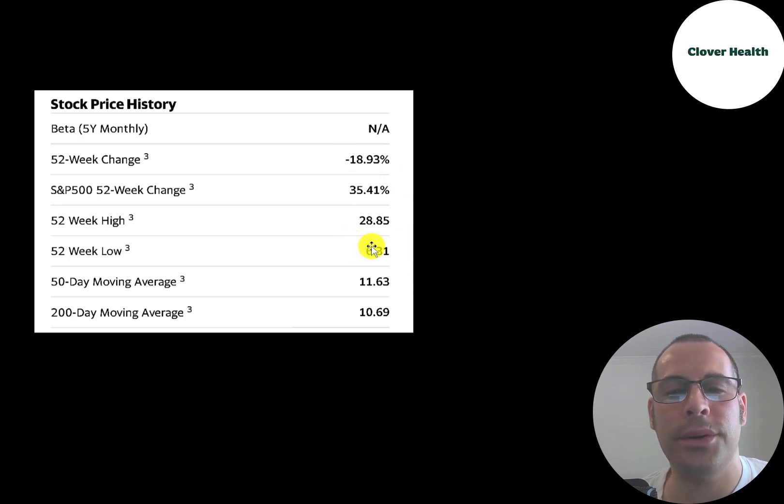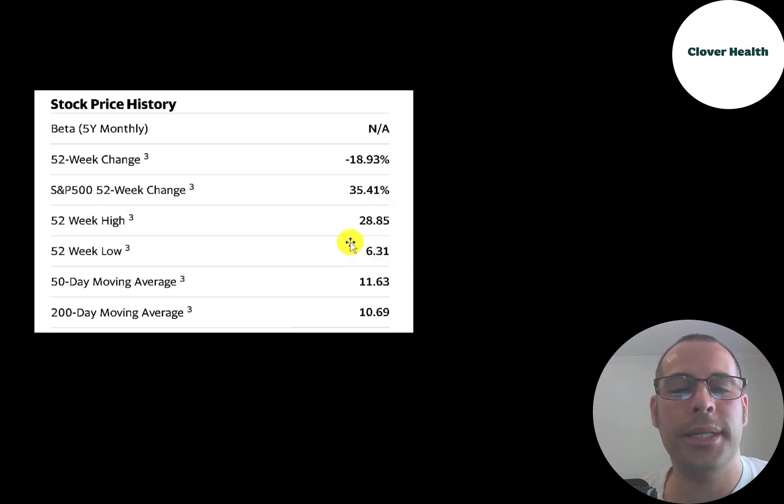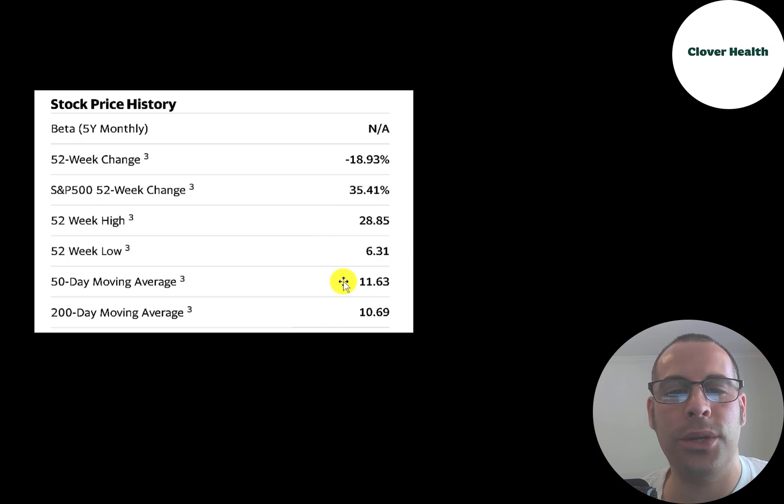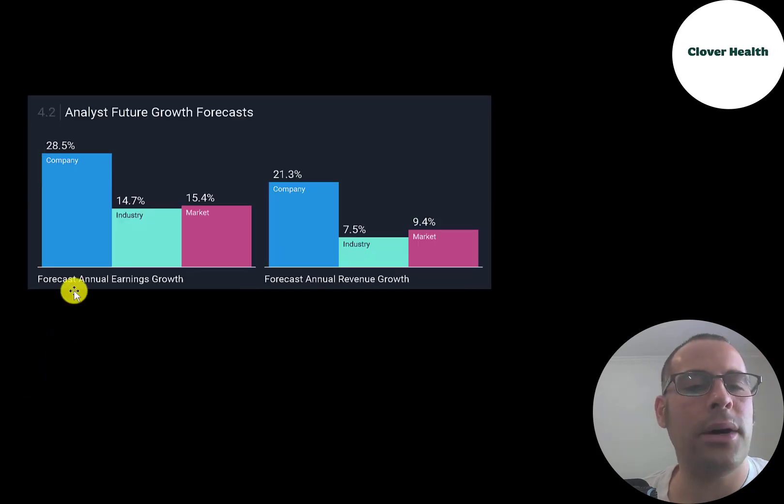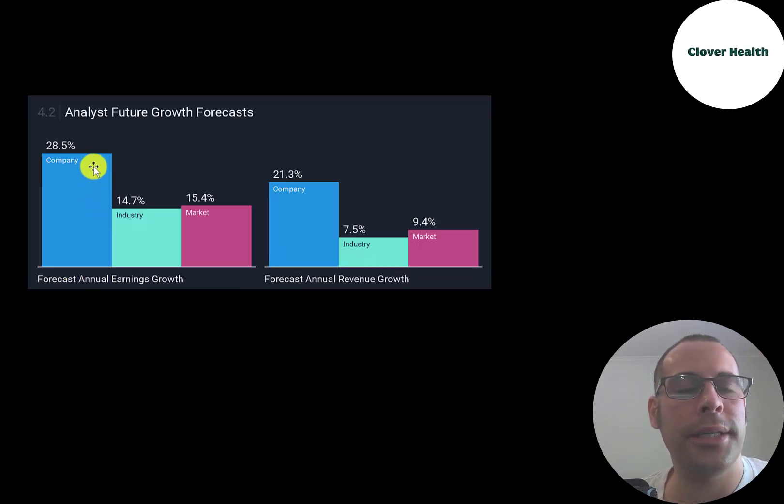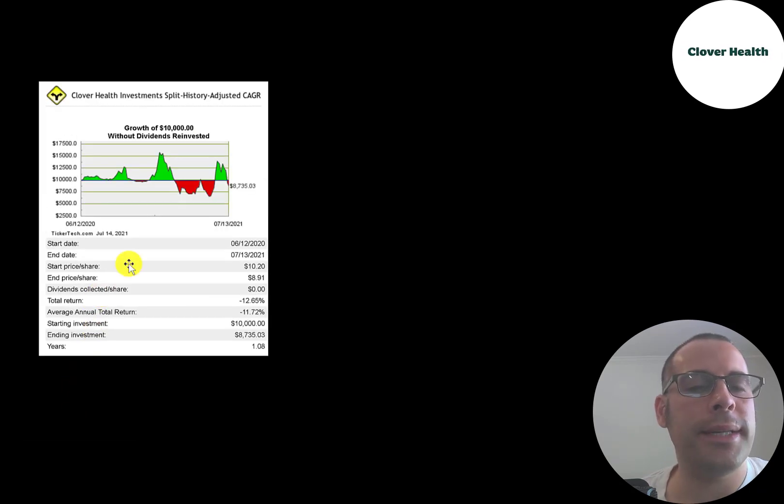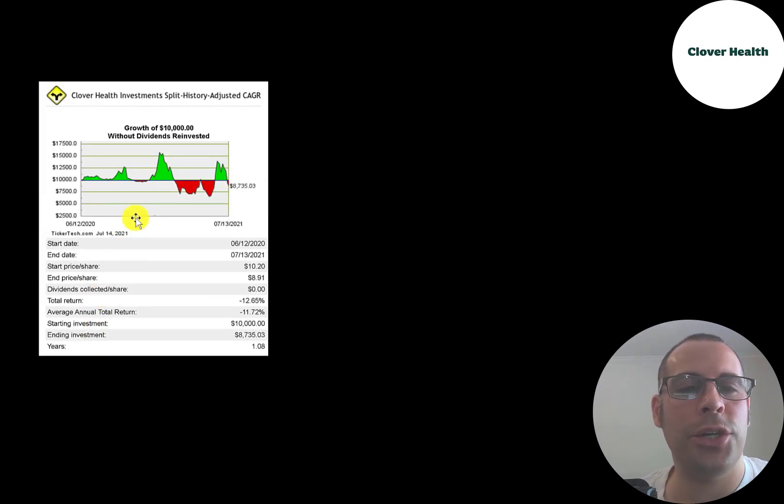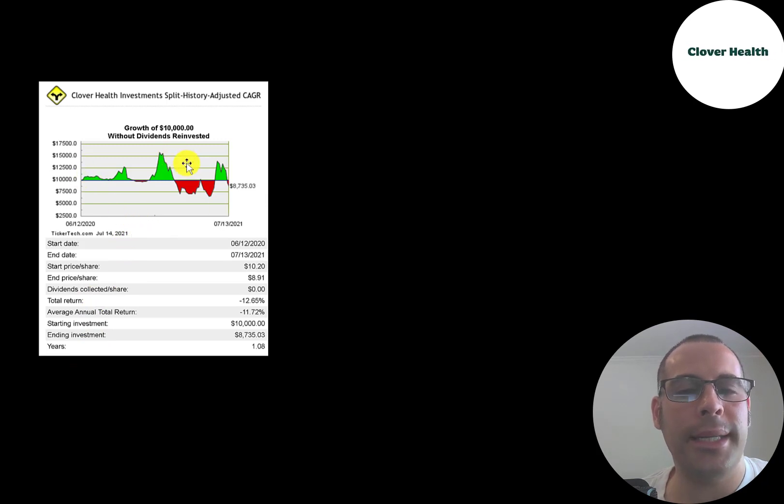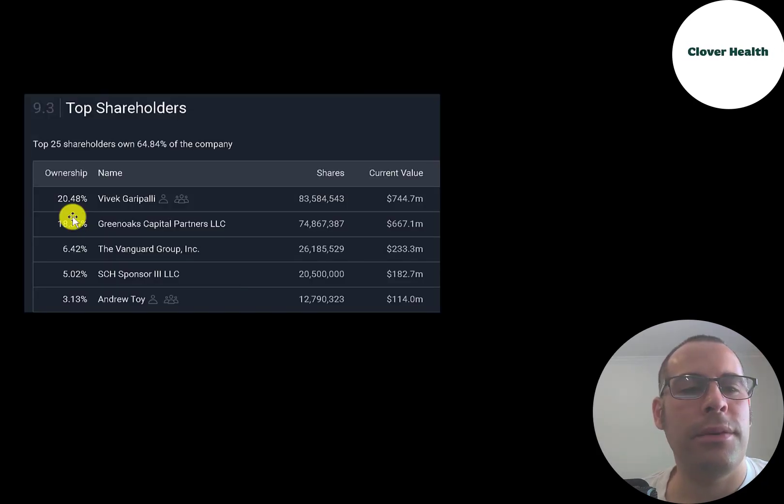The stock has gone down 19% since it started trading while the S&P 500 is up 35%. The 52-week low was $6.31, the high was $29. And the stock is trading below its 50-day and 200-day moving average. Analysts are bullish on this stock, projecting their earnings to grow 29%, their revenue to grow 21%. If you invested $10,000 when this company started trading as a SPAC, you'd be at $8,700 today. That's a 13% loss.